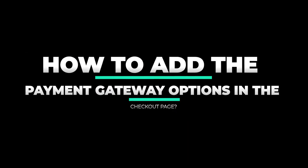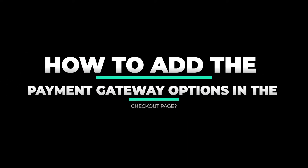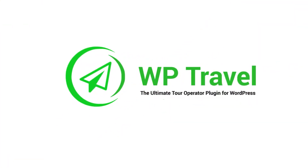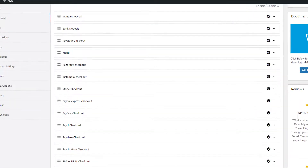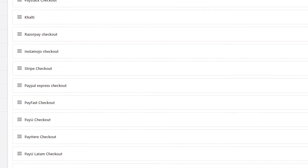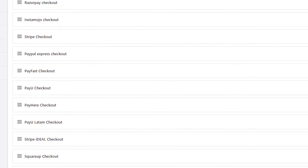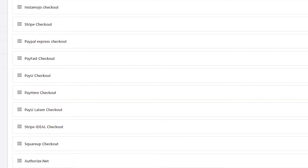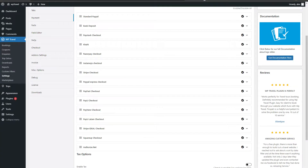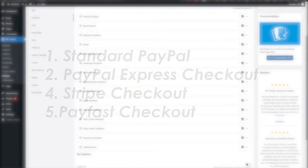In this video, we'll cover how to add a payment gateway option in your checkout page. WP Travel offers more than 15 payment gateway features, which could be really useful. Some are available in the WP Travel free version and some in the WP Travel Pro version of the plugin.